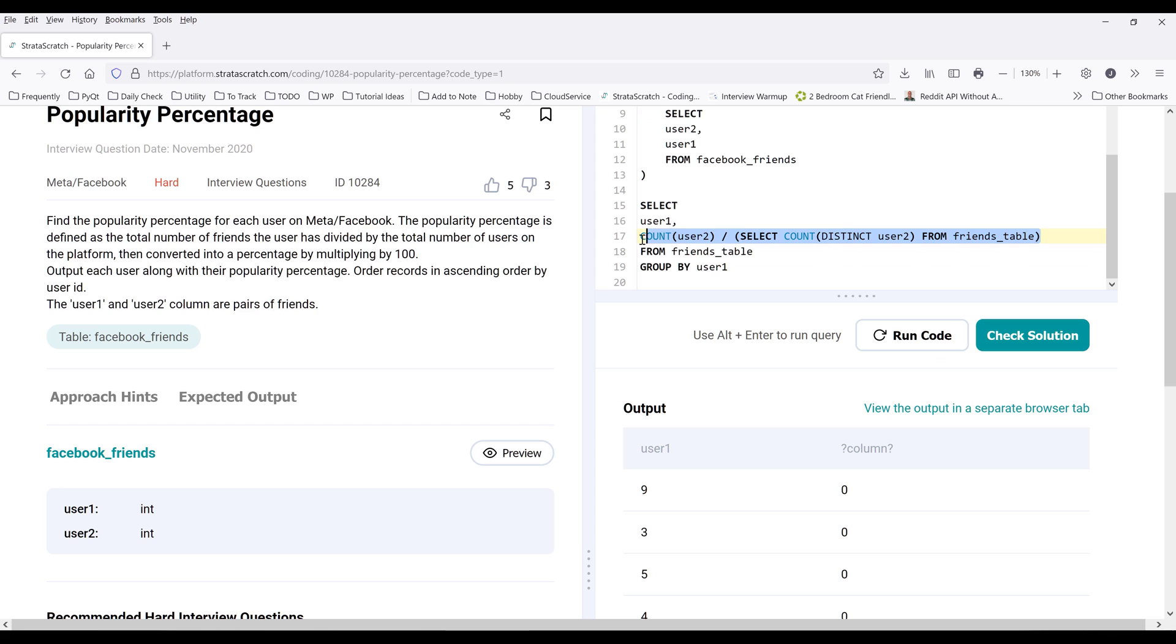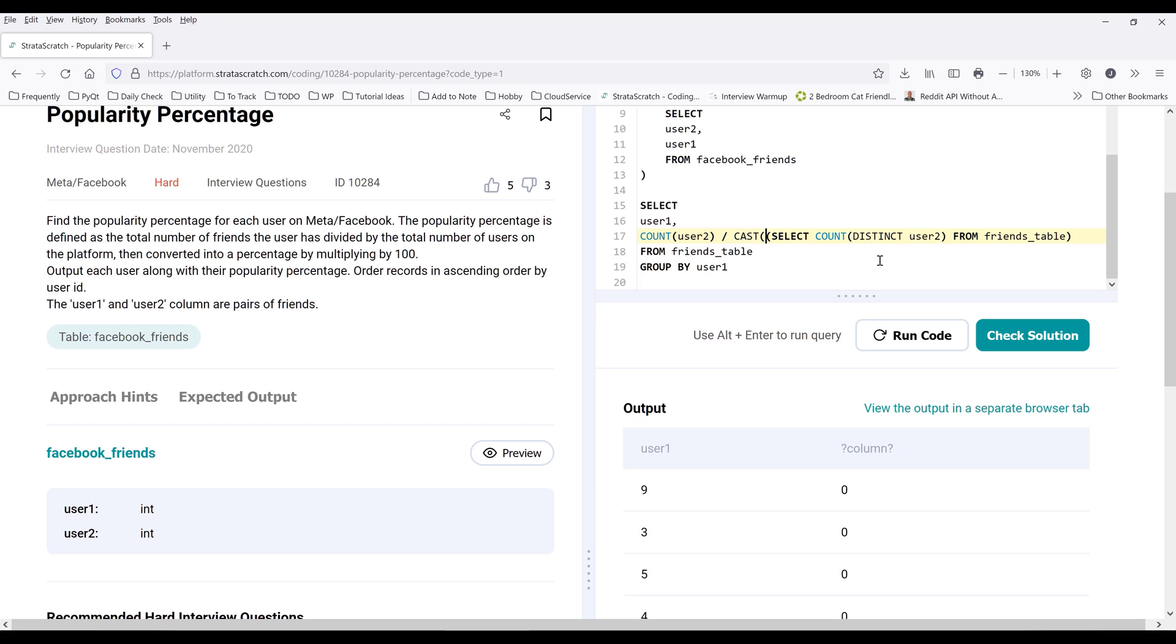So this division here is going to return a percentage. We need to convert this output to decimal data type and I can use the CAST function. And I'll convert the value as decimal data type.